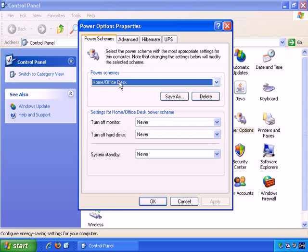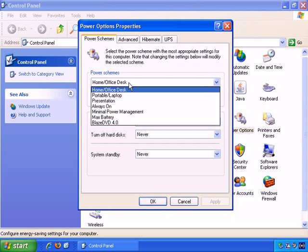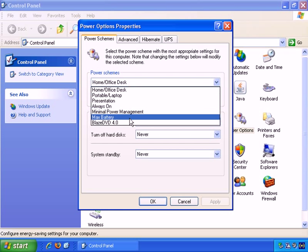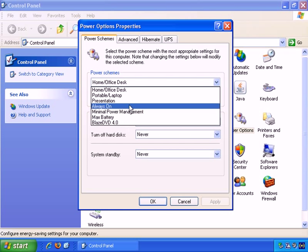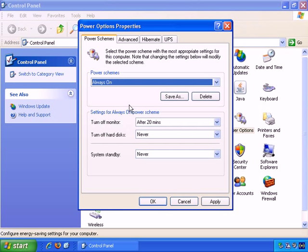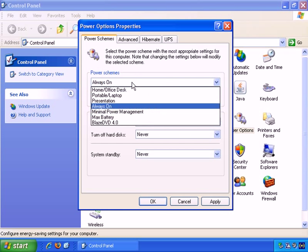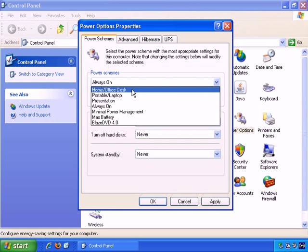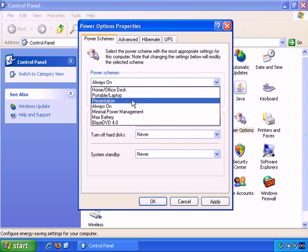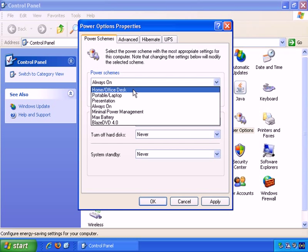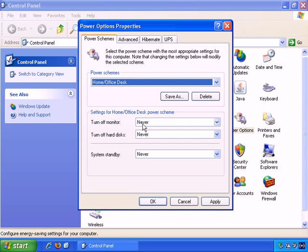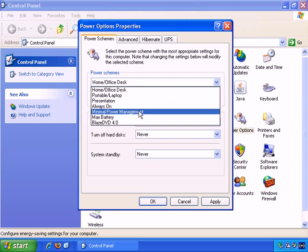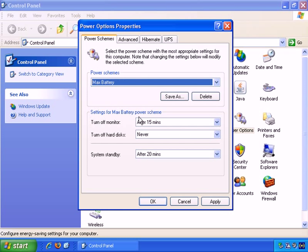There are some preset power schemes. For example, always on. And those are the options for always on. Home office desk and never, never, never. And what you may want to do is simply customize these yourself.